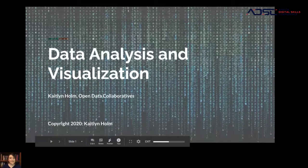Hi, I'm Kaitlin Holm. I'm a senior data scientist with Open Data Collaboration. Today I'm going to be presenting on data analysis and visualization. Thank you for inviting me to share with you what we've been doing at Open Data Collaboratives in Africa and the Middle East in building open data portals and preparing data.